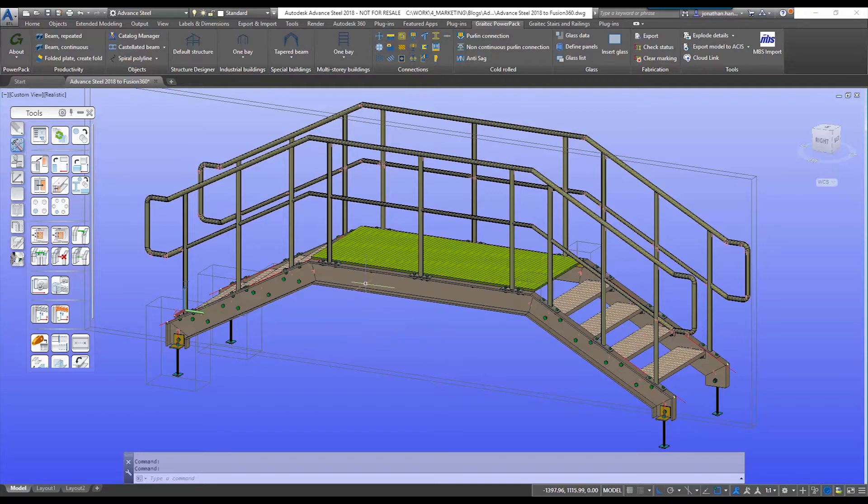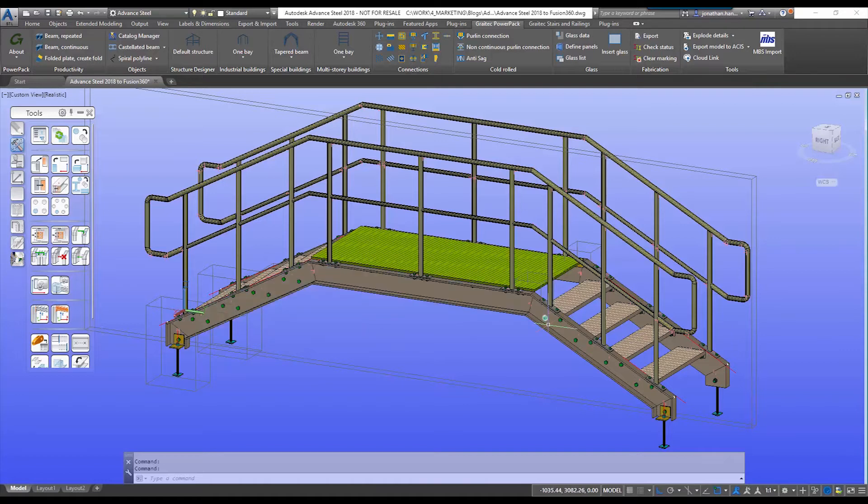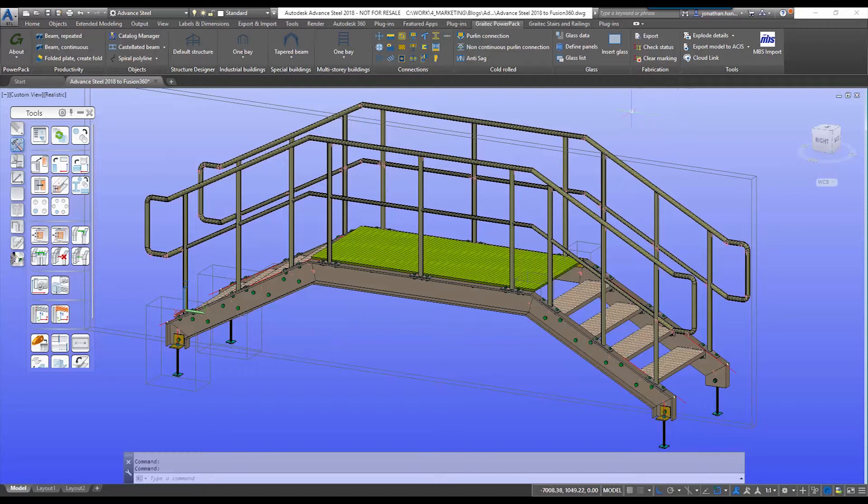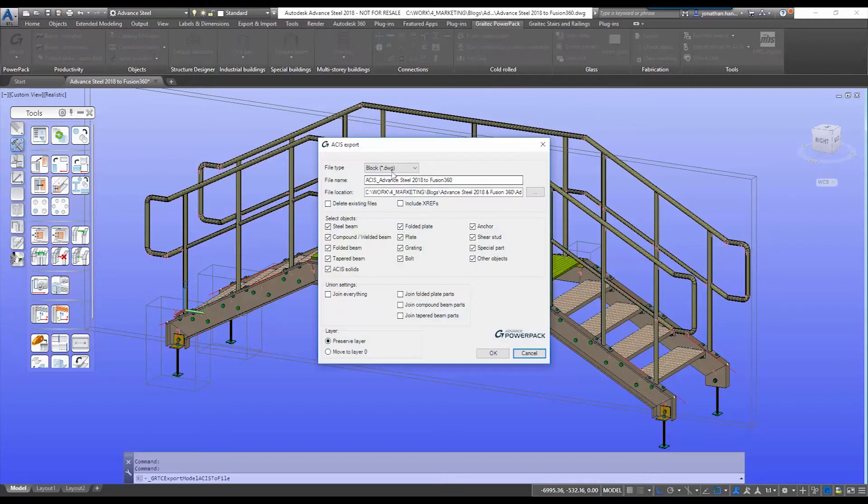The native Advanced Steel file can be exported into Fusion 360, but I find that if you export it out to an ACIS solid model it's much quicker and easier. First, I'm going to use the Grey Tech Power Pack and use the command Export Model to an ACIS Solid.